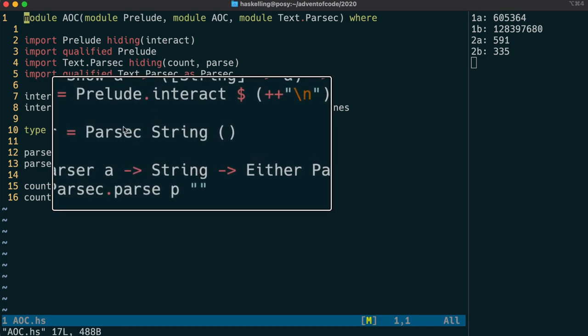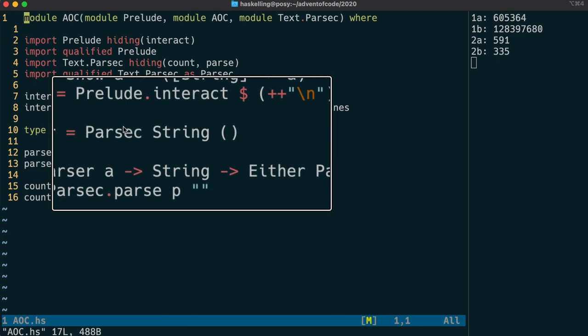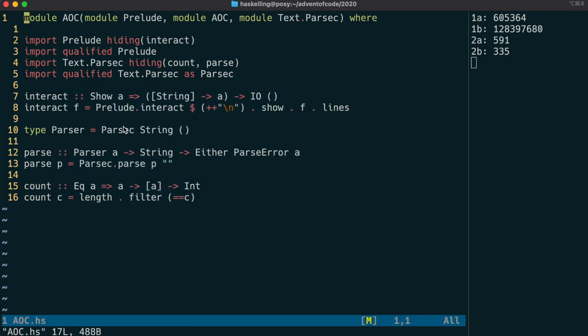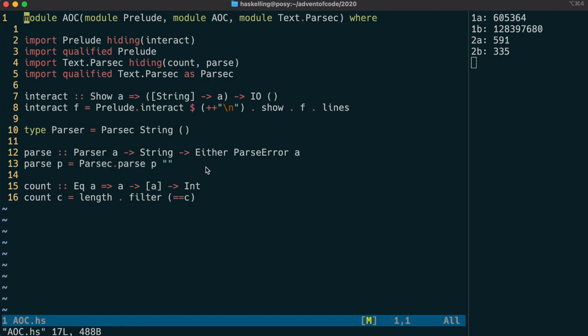And we're just removing the two parameters that we're always going to use for advent of code. So parser is just the same as parsec string parentheses, which is unit. I'm also replacing the pars function with one that already has the filename parameter filled in with an empty filename, because we'll never use that in advent of code. I've put in the count function as well that we had from before, and because I'm hiding the count in parsec, we can actually now use count instead of count lms.